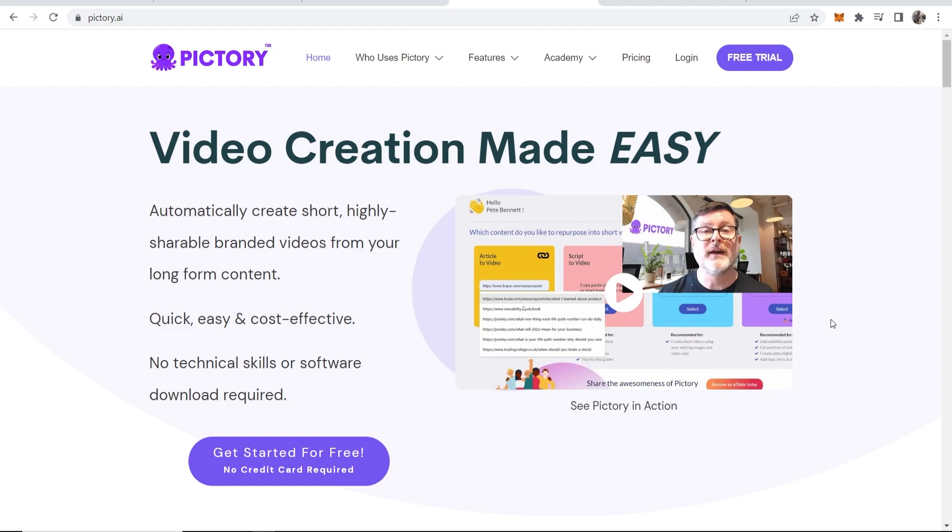Now obviously you don't have to make travel shorts, you can make shorts in any niche, but I'll explain how you can use Pictori.ai in this video and how you can get started. So what you need to do is go to the link in the description below.